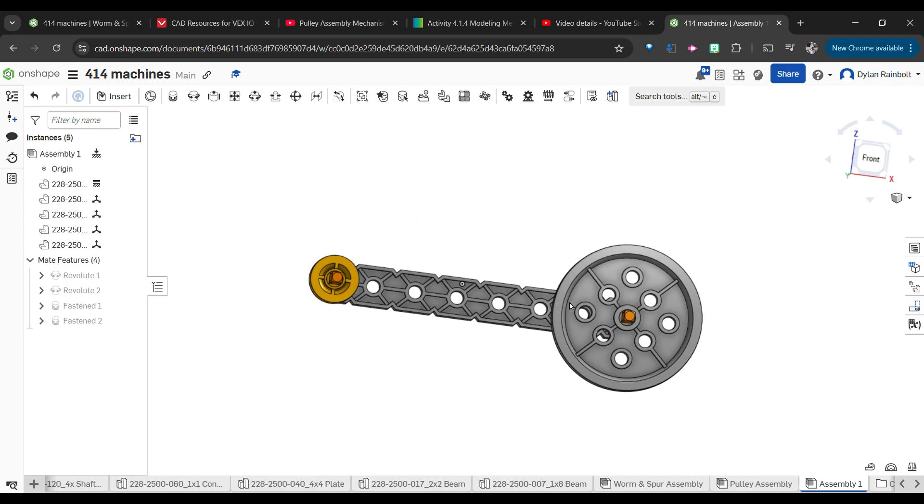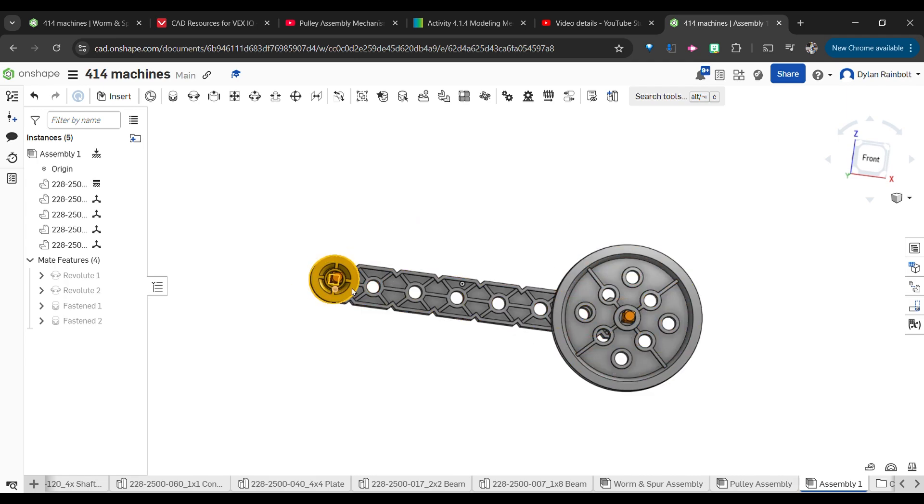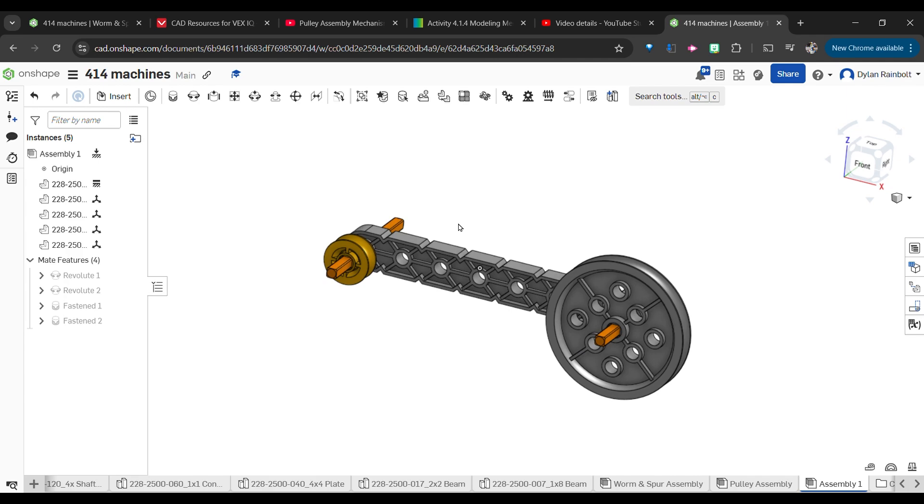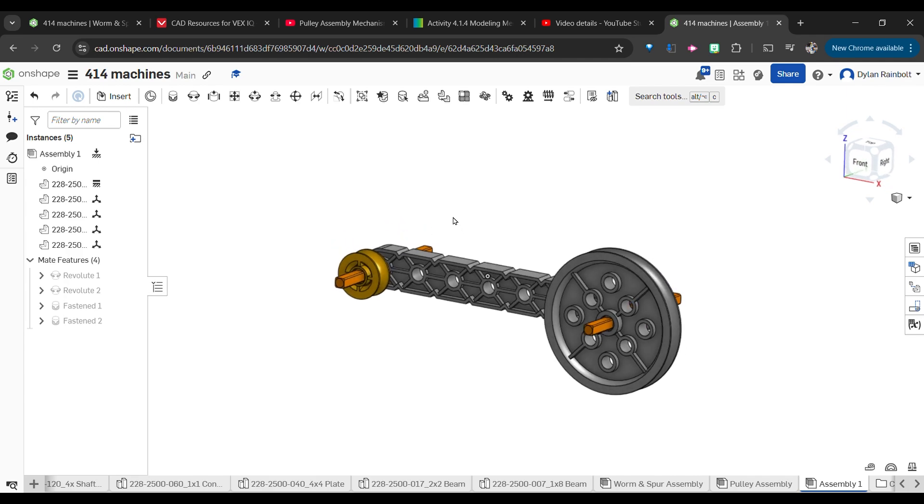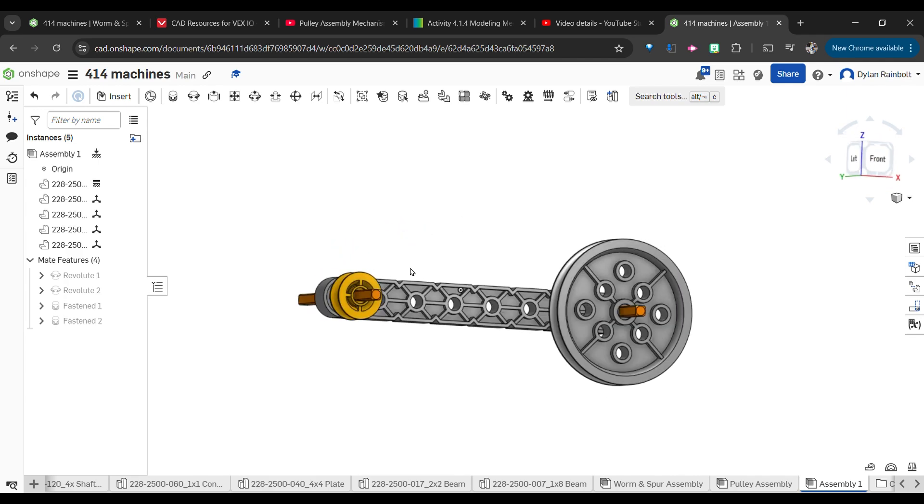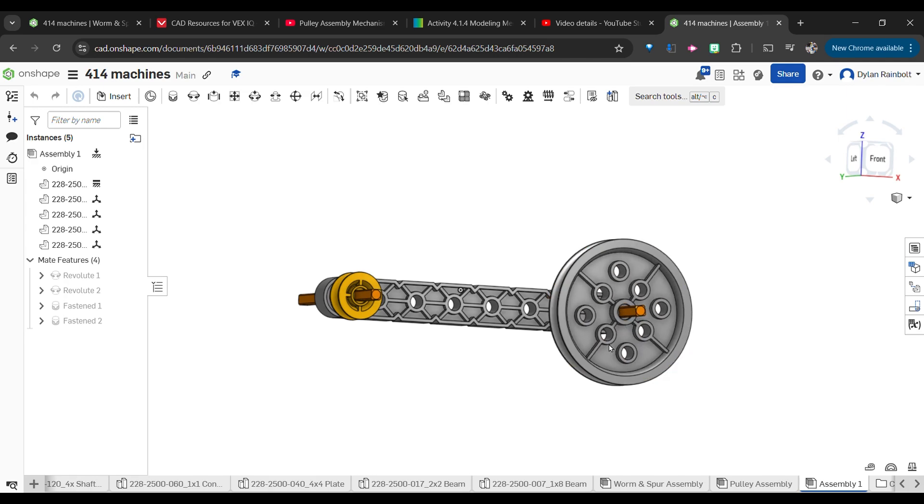Now in terms of this in real life, obviously whenever we rotate this it's not going to end up rotating this with the current setup, right? Because we don't actually have that piece of string or that wire in here that's going to actually be able to transfer this motion.